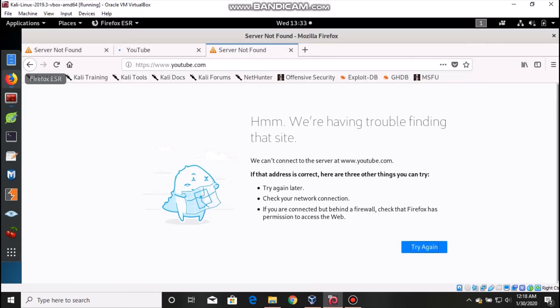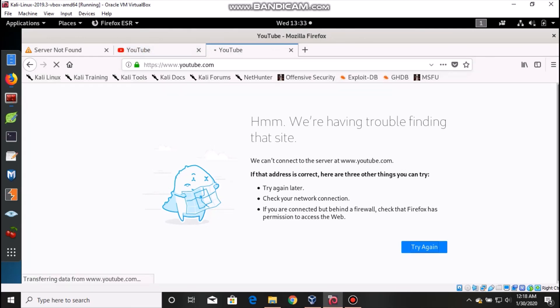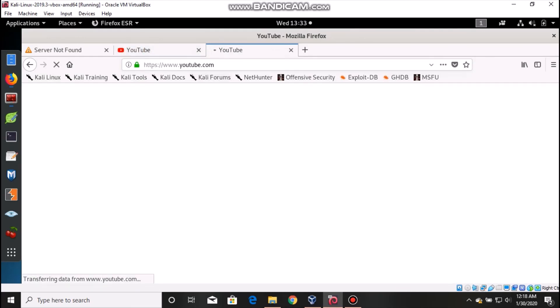Now see, you don't have any error. If you go back and try to open YouTube, you can open successfully.